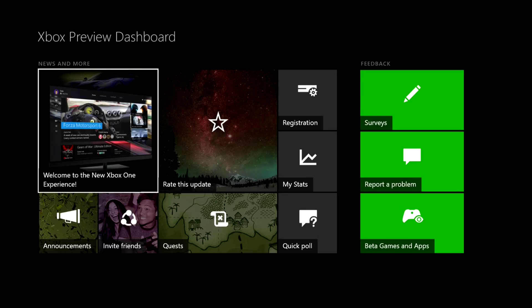You get the updates a month ahead of everybody else. You got this preview dashboard either from getting the Xbox on day one in the day one edition, or being invited by a friend that has it.